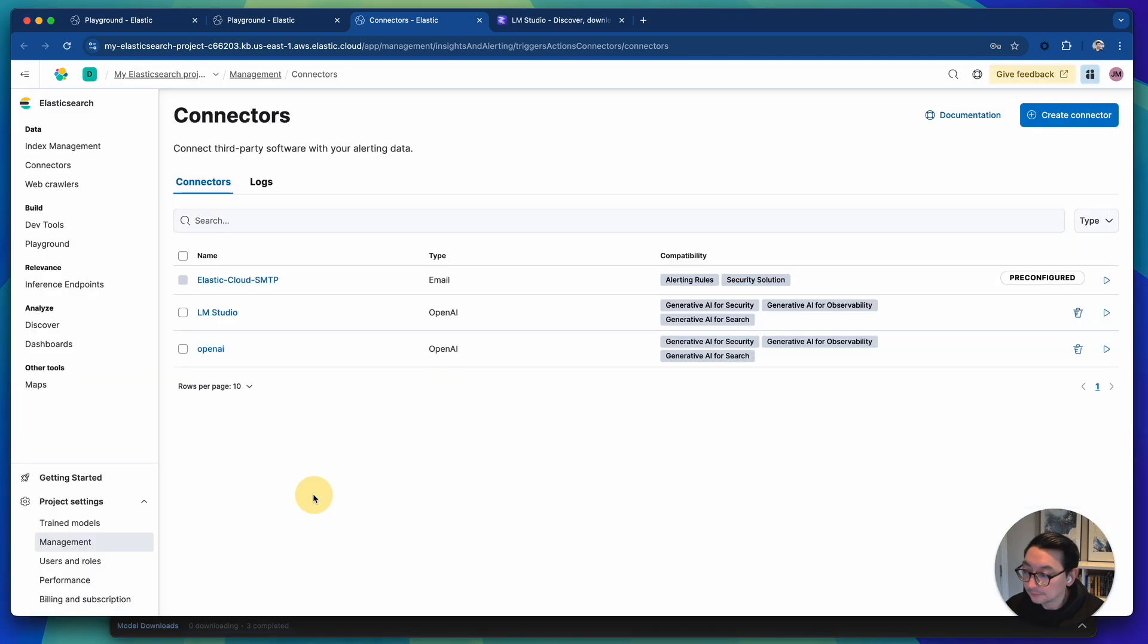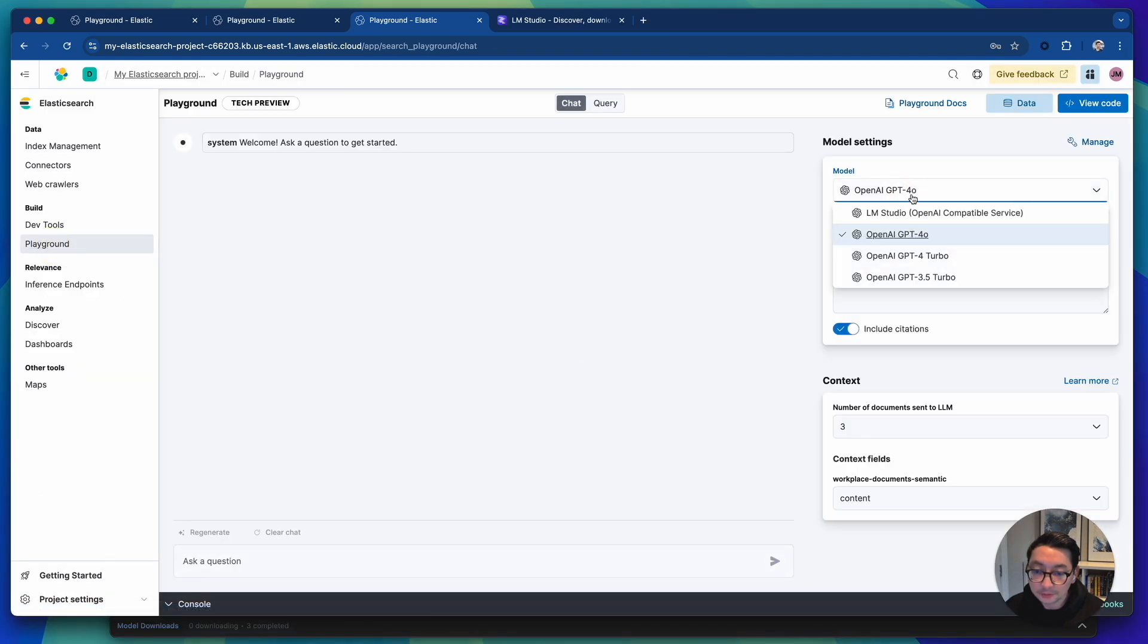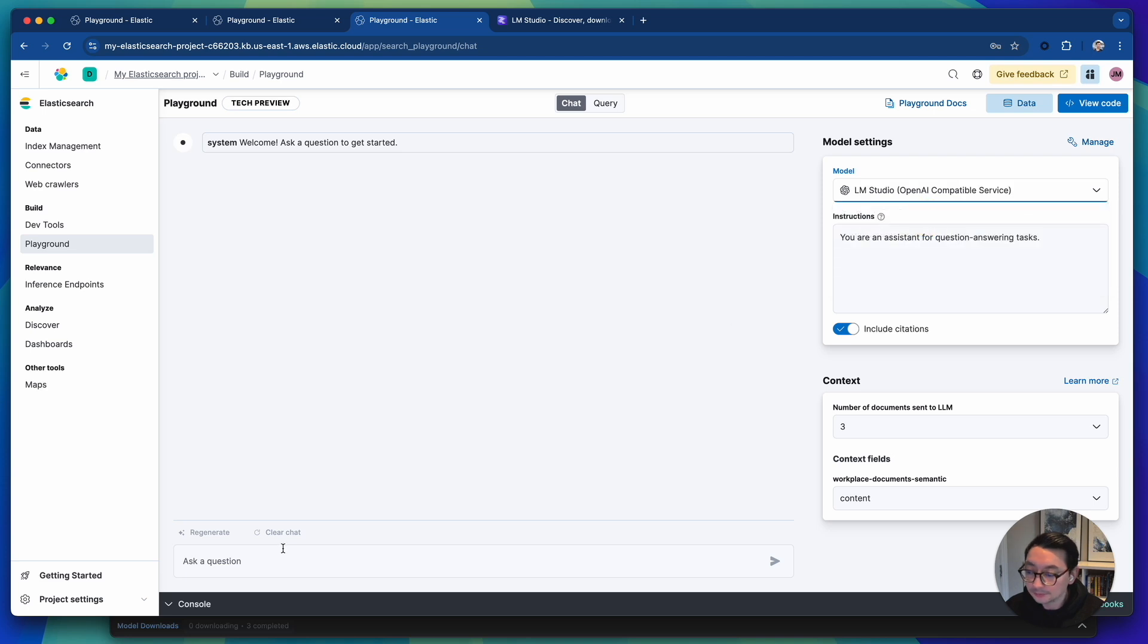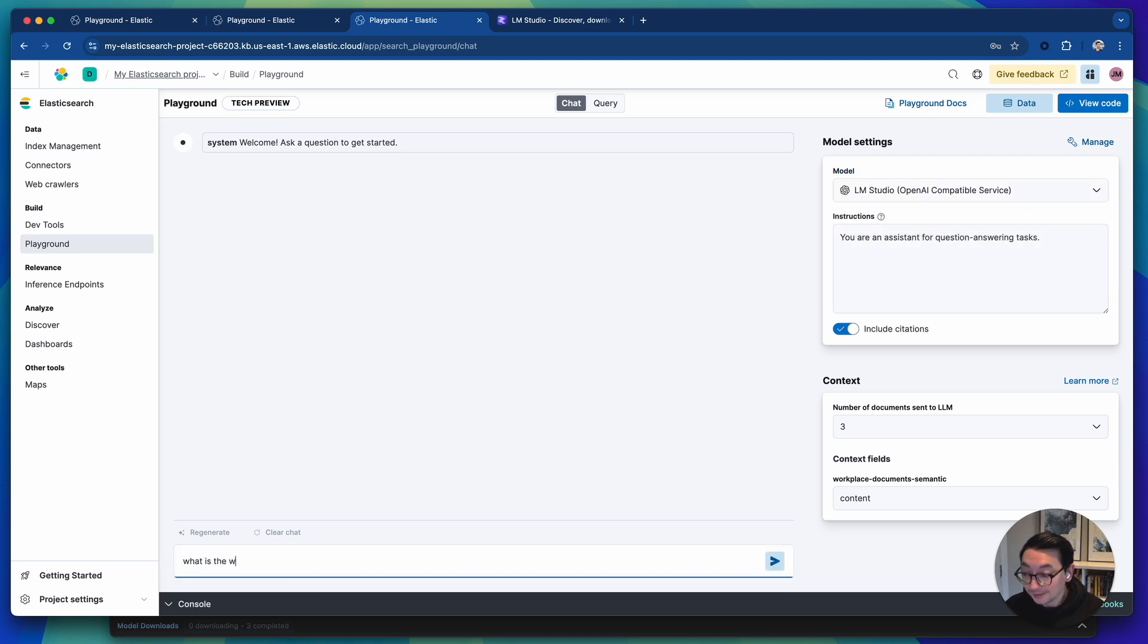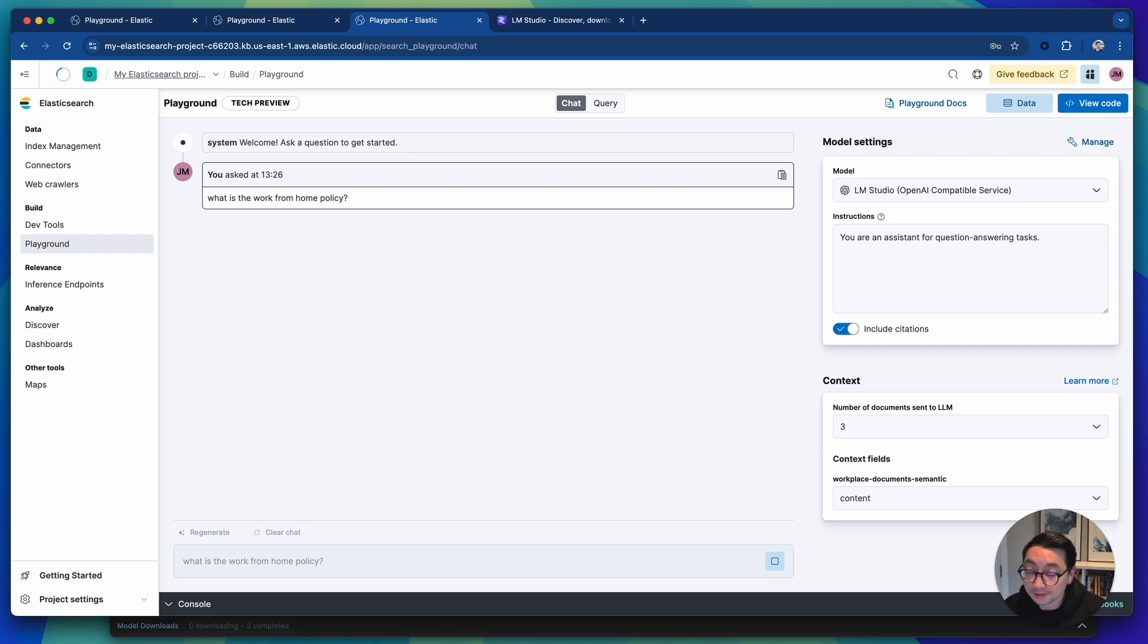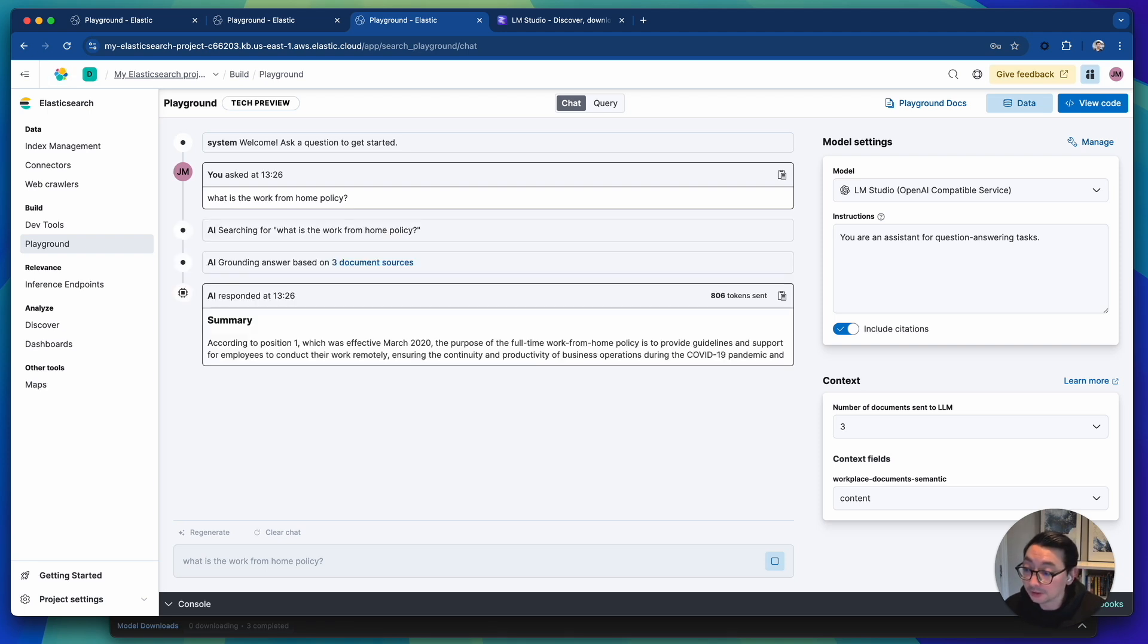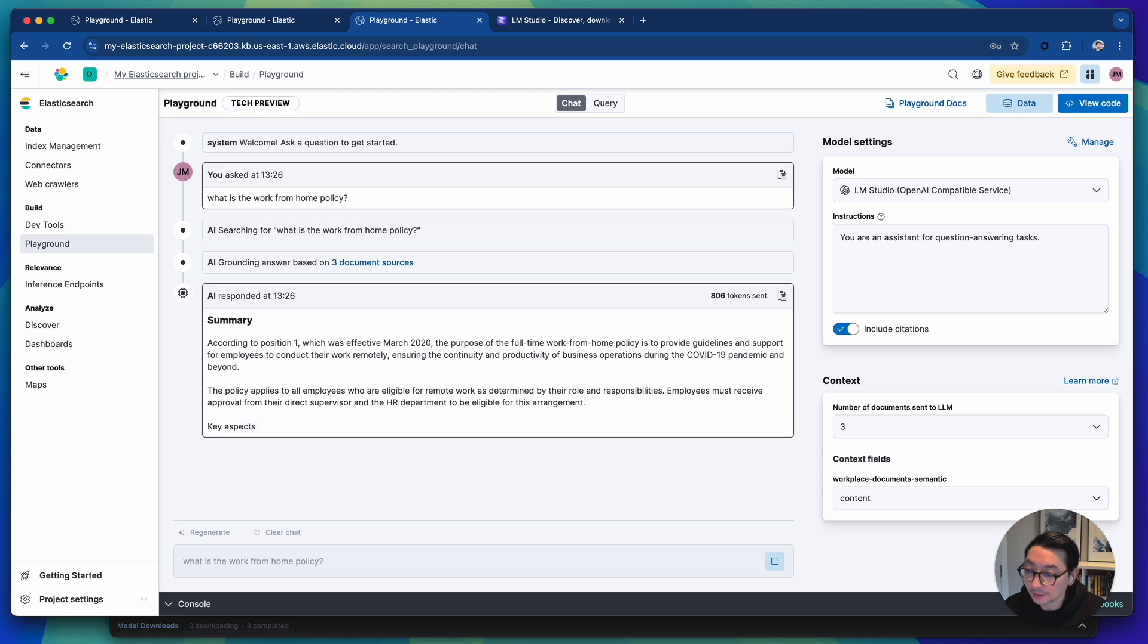Okay. The next step is to go into playground, choose the model, LM Studio, and then ask a question. So what is the work from home policy? And then behind the scenes that will be using the local LLM that's running on my machine right now and answer the question.